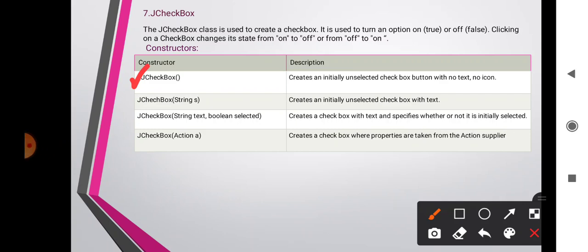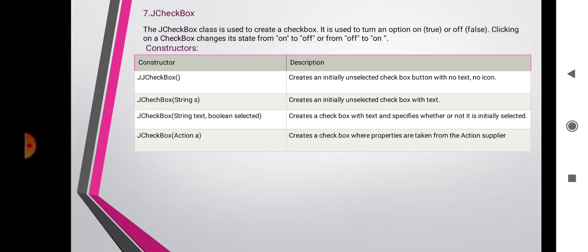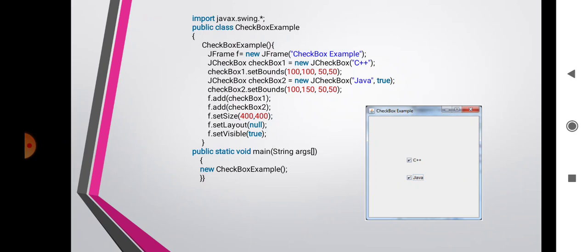JCheckBox(String s) creates an initially unselected checkbox with text. JCheckBox(String text, boolean selected) creates a checkbox with text and specifies whether or not it is initialized as selected. JCheckBox(Action a) creates a checkbox where properties are taken from an Action supplier.